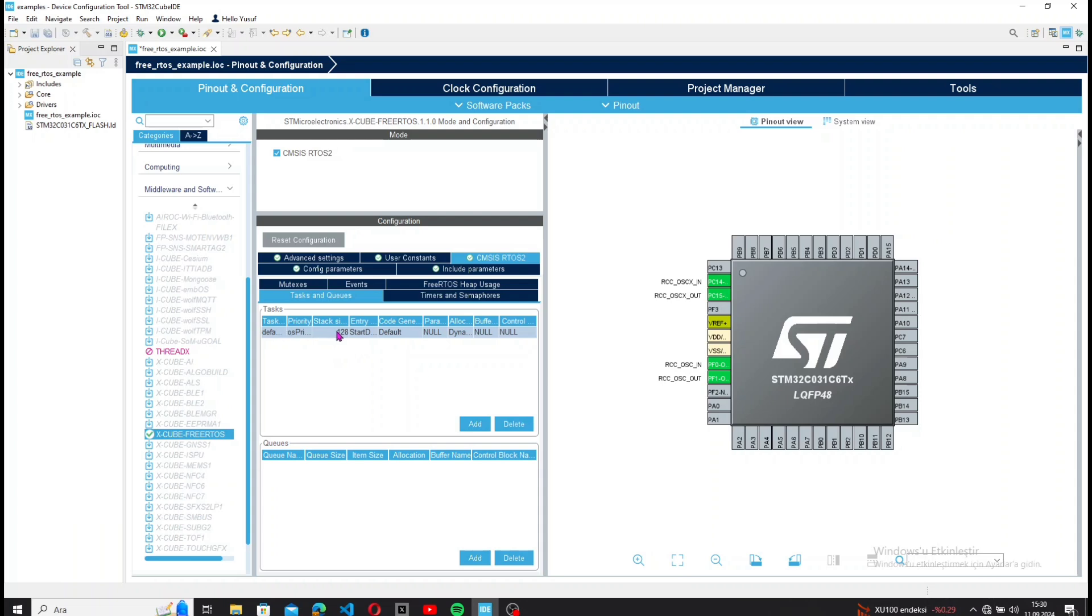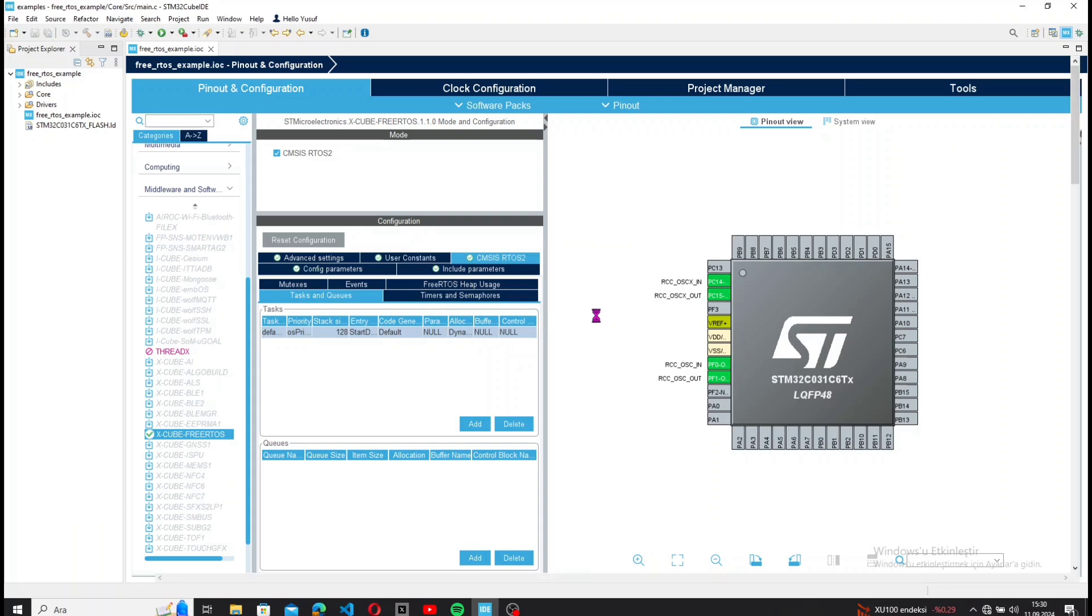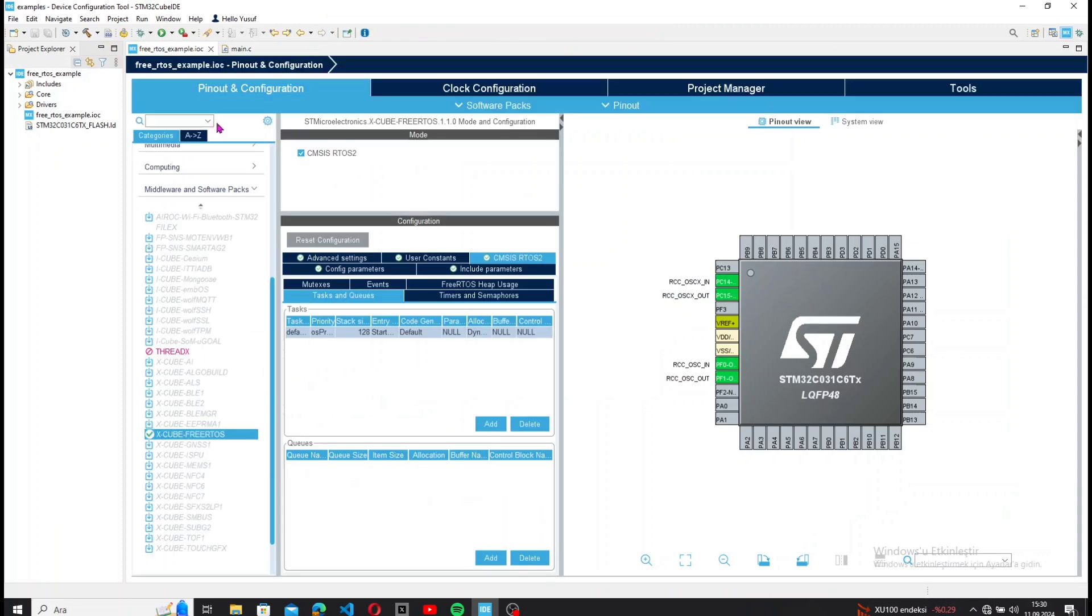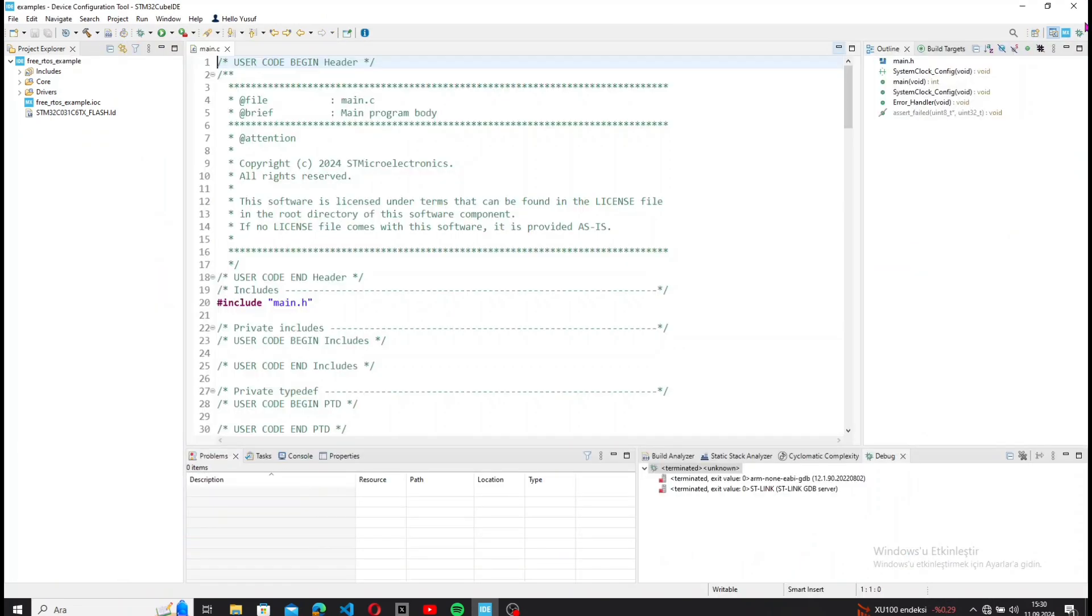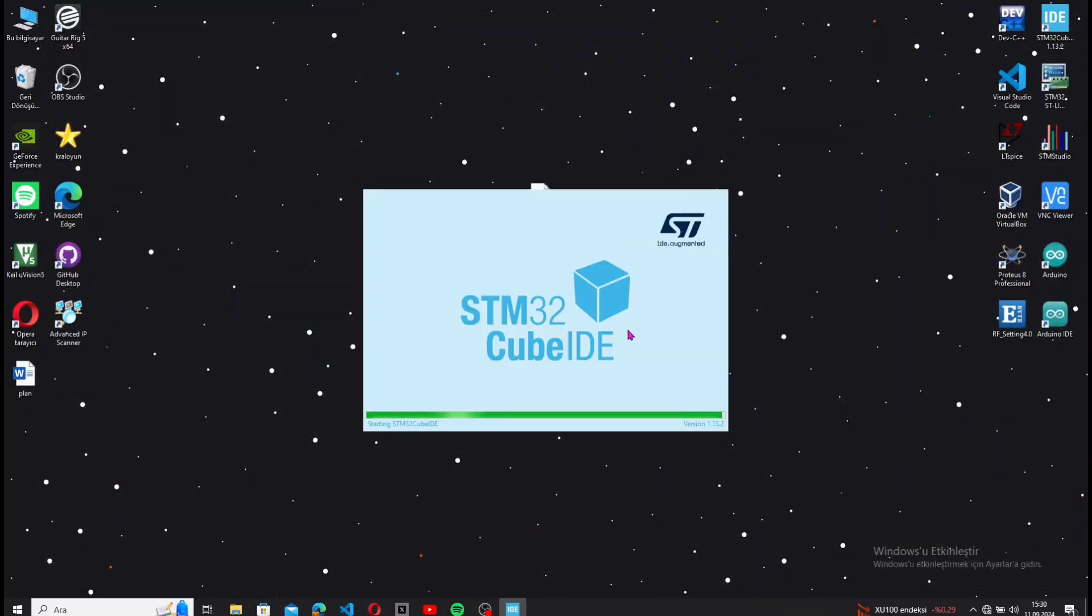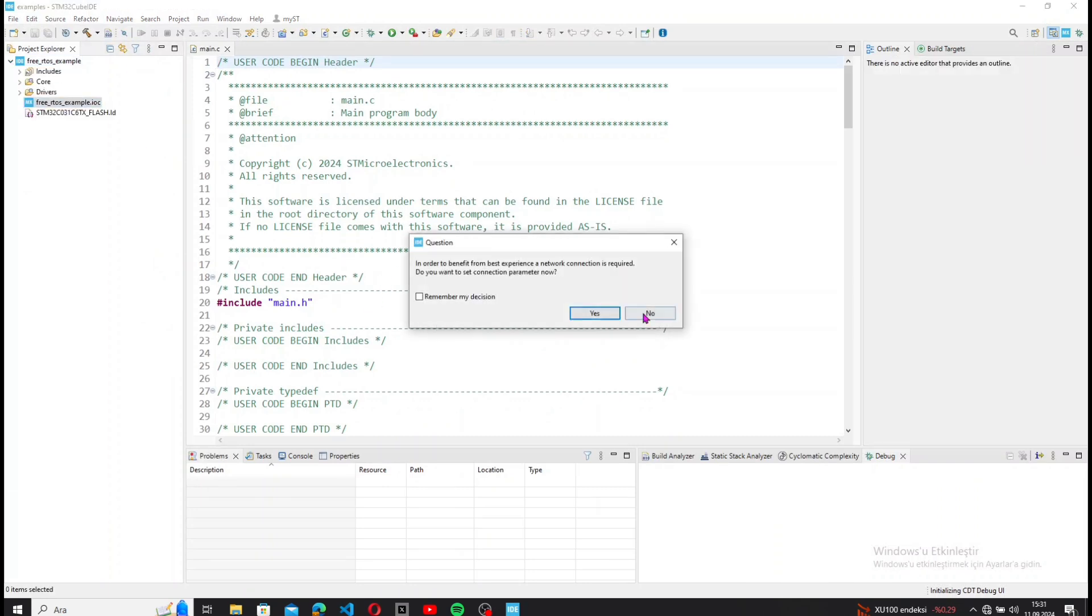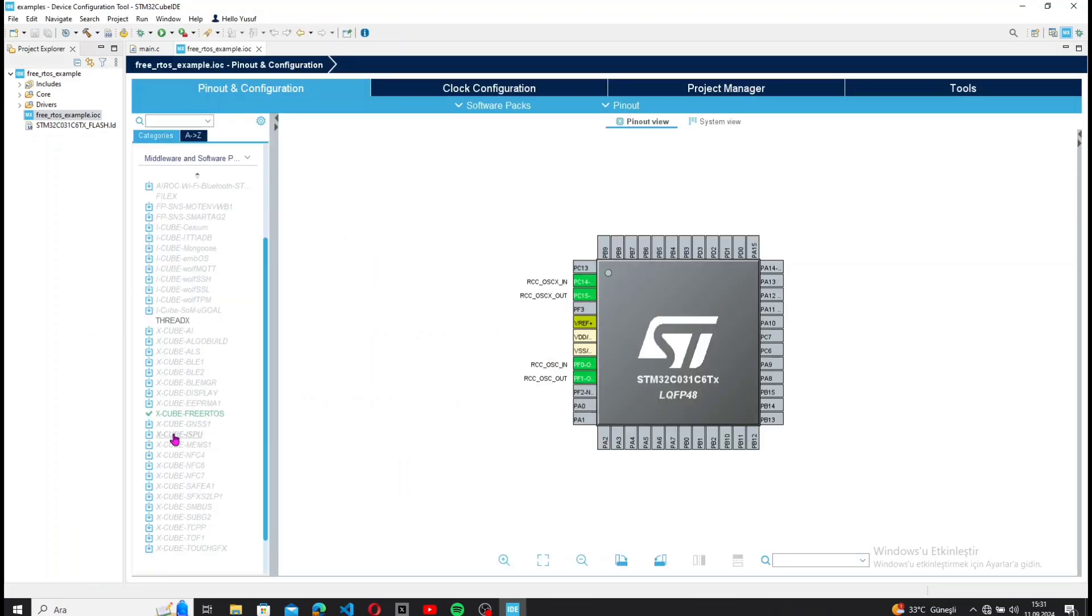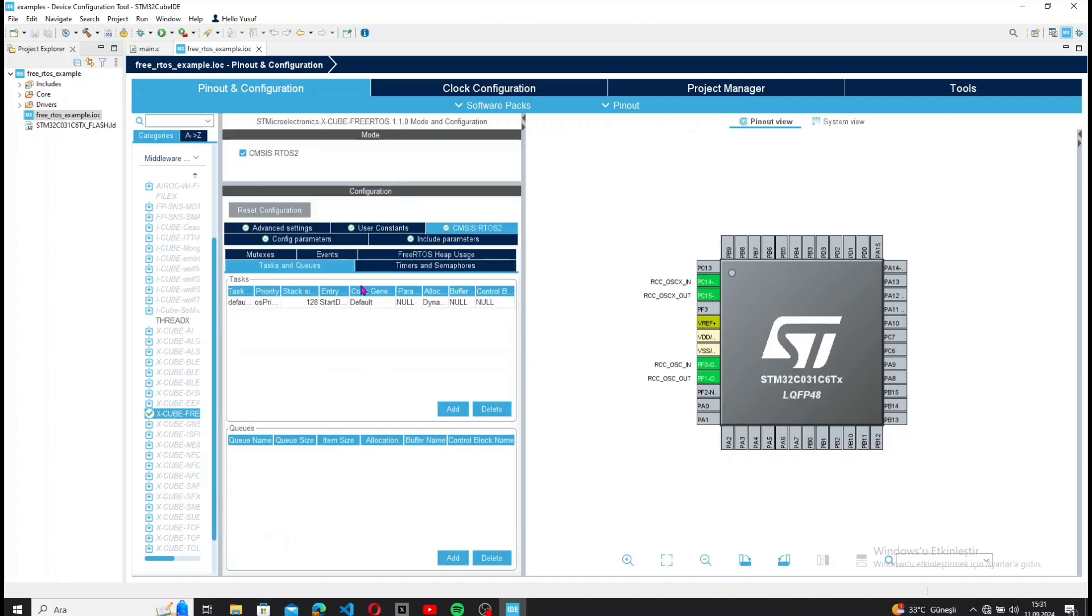Next, let's add tasks from the Tasks and Queues menu. I encountered a small issue, so I restarted STM32CubeIDE. Okay, let's add the tasks again.